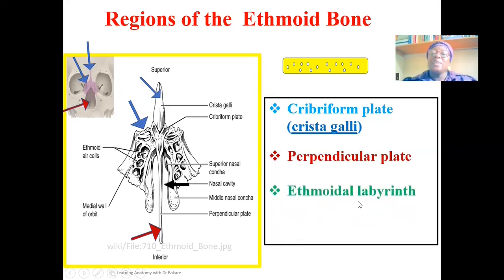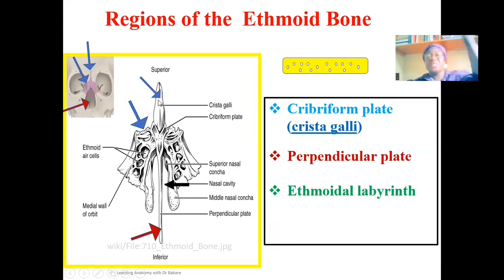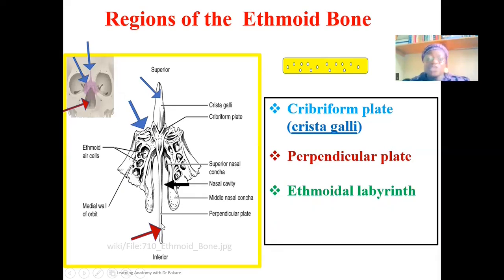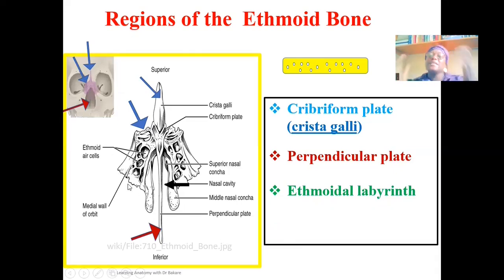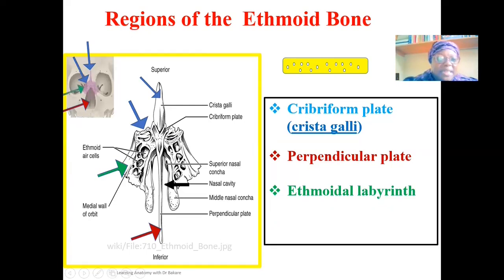The other sub-region is the ethmoidal labyrinth. The ethmoidal labyrinth is a thick mass of bone located on the lateral side of the ethmoid. We've described the cribriform plate as the horizontal plate, the crista galli as the superior extension, and the perpendicular plate as the inferior extension from the cribriform plate. Then we have this lateral mass called the ethmoidal labyrinth, seen on the lateral side of the ethmoid bone.